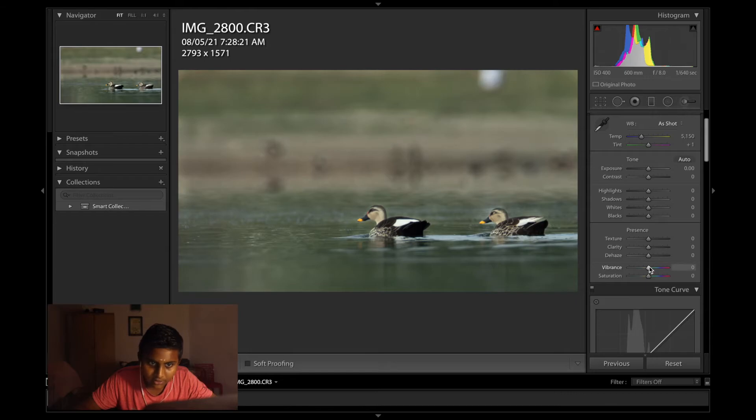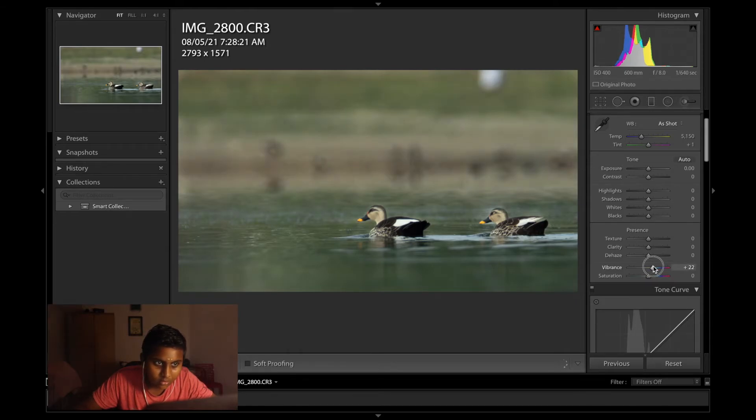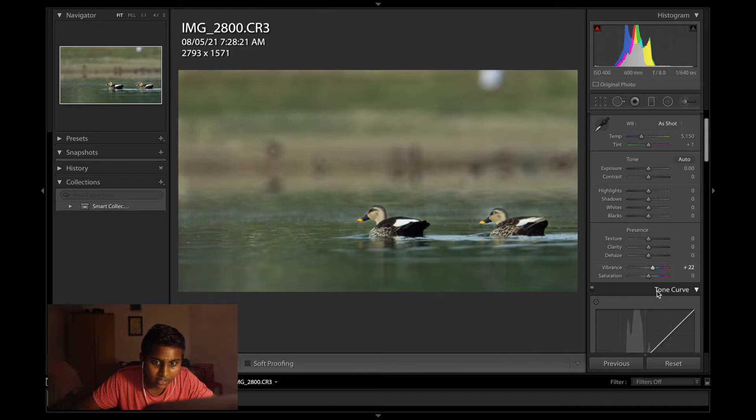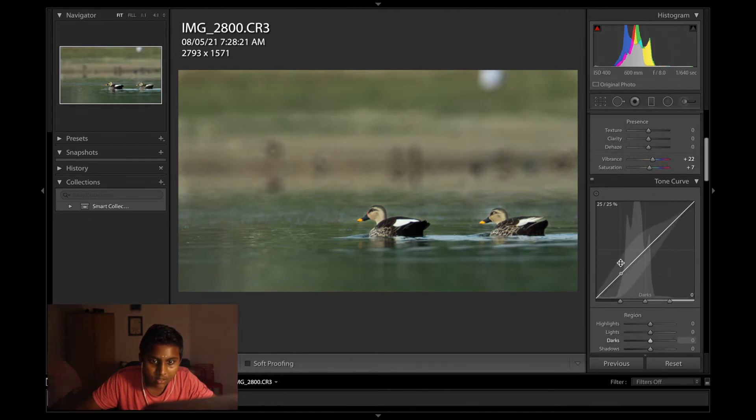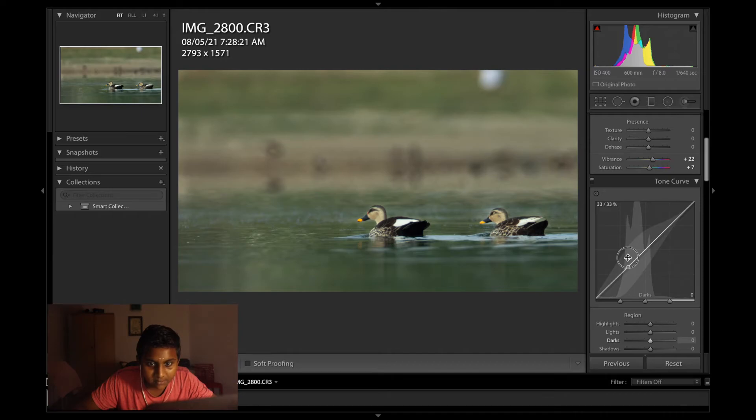Vibrance and saturation. Definitely a quick S-bend.